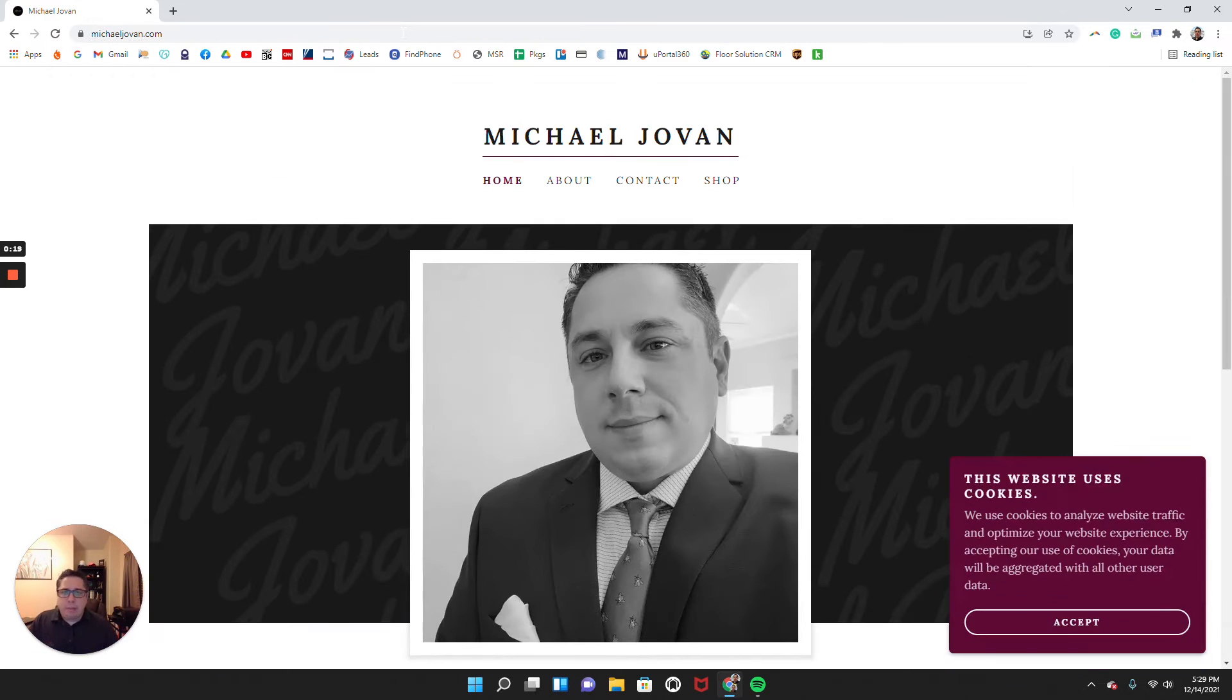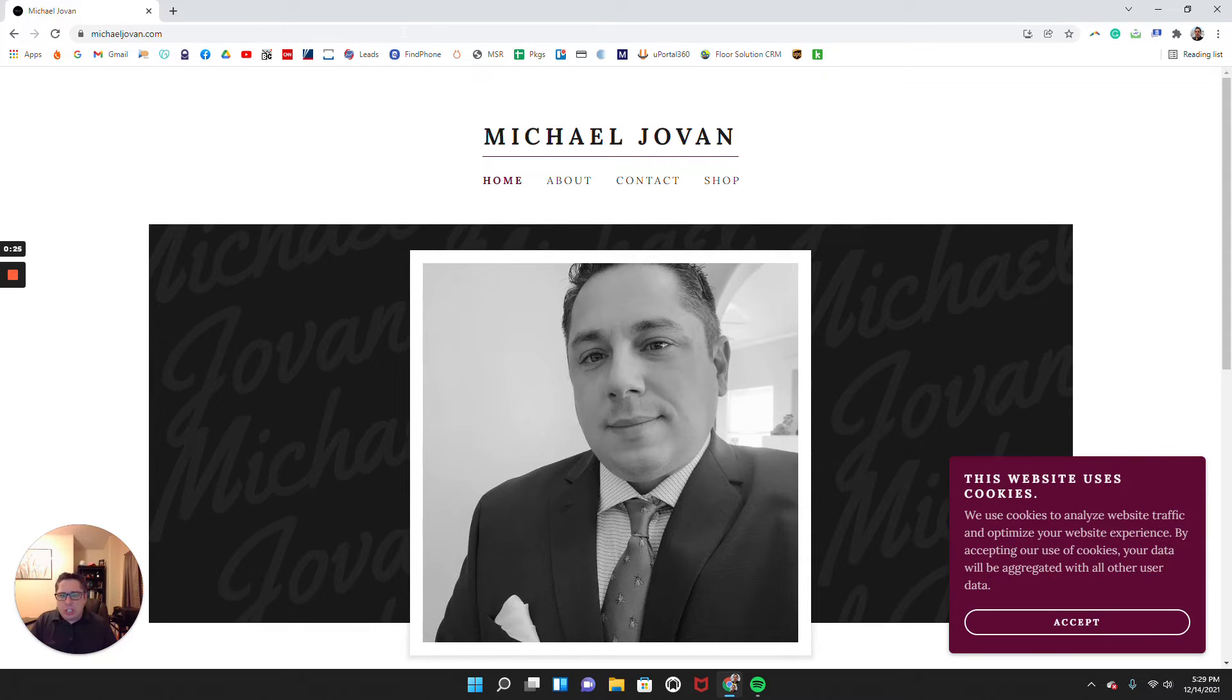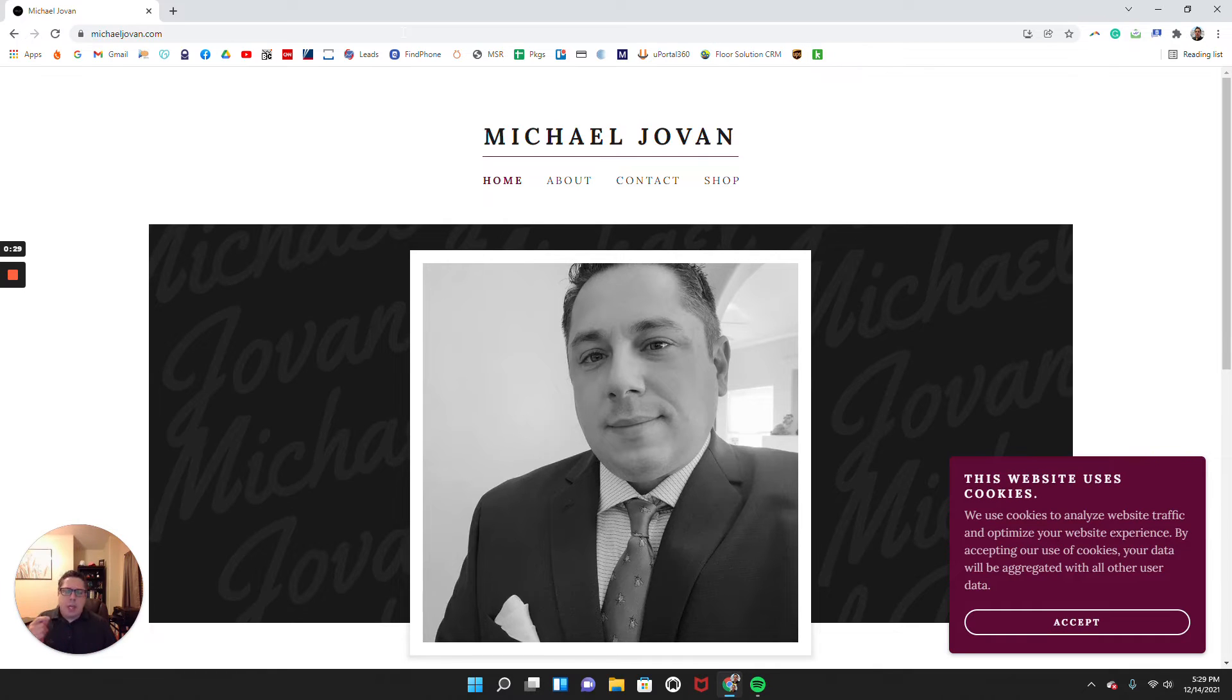So I'm just going to go ahead for illustrative purposes, go to my website, michaeljovan.com. And the purpose of this website and why I put it together is just to have a little bit more information put out there. But most importantly,